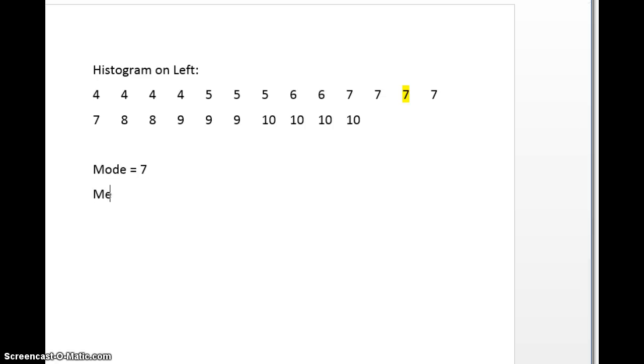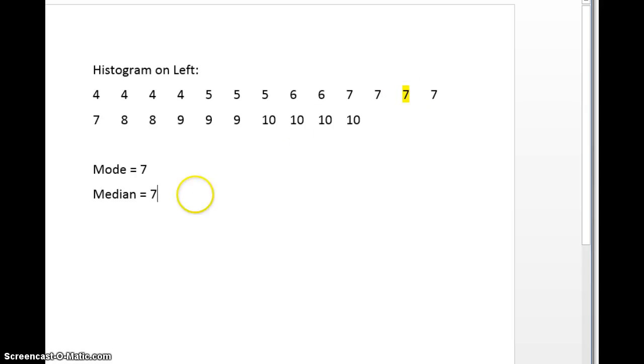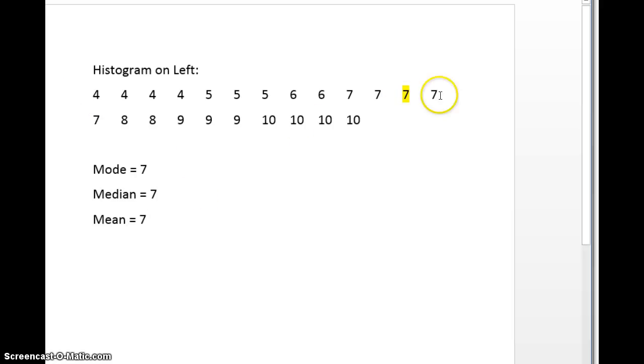You can see the median, I've highlighted it right here. There's 23 total numbers, so the median would be this 12th number right here, right in the middle, and it's also 7. And you can find the mean, you could add all of these up and divide by 23, you would also get 7.